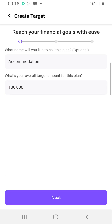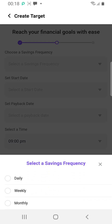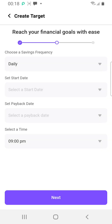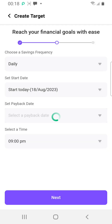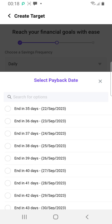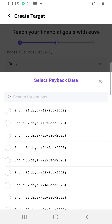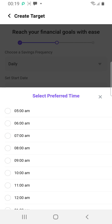Set your overall target amount — let's go with 100,000 Naira. On the next page, choose a savings frequency: daily, weekly, or monthly. I love the daily option, so I'm picking daily. Set the start date to right now, today. For the payback date, my house rent will be due in about one to two months, so let's put 31 days.